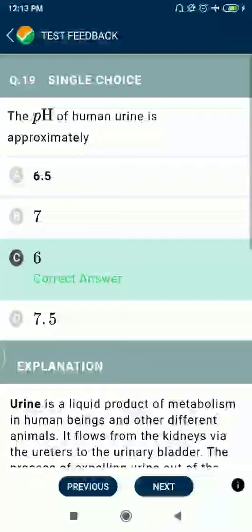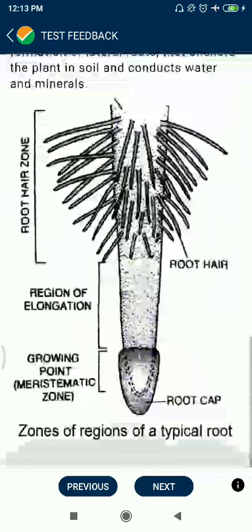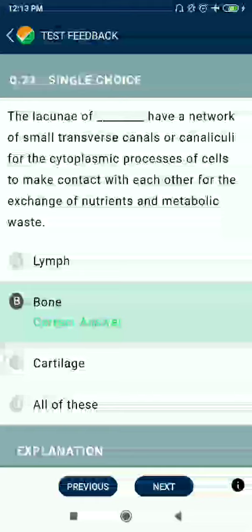Question 19: The pH of human urine is approximately 6. Question 20: Which of the following is a flat bone? Sternum. Question 21: Root hairs develop from the region of maturation.